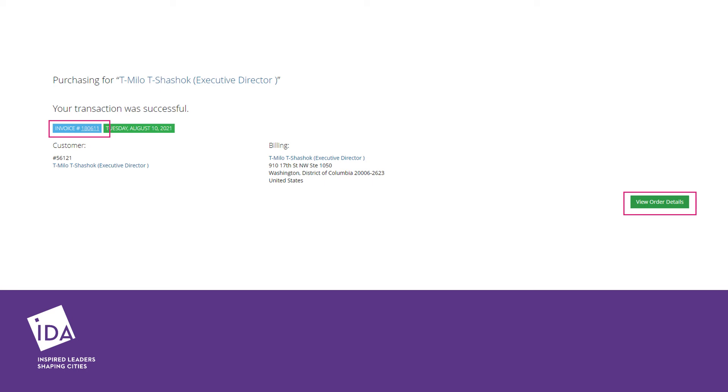You will receive an email notification from IDA about your application status and the next steps. If you have any questions, please contact certification@downtown.org.